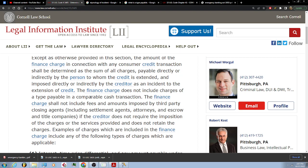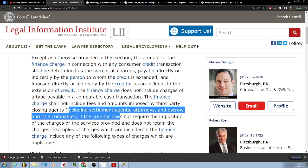The finance charge does not include charges of a type payable in a comparable cash transaction. The finance charge shall not include fees and amounts imposed by third-party closing agents if the creditor does not require the imposition of the charges or the services provided and does not retain the charges. Third-party closing agents include settlement agents, attorneys, escrow and title companies.